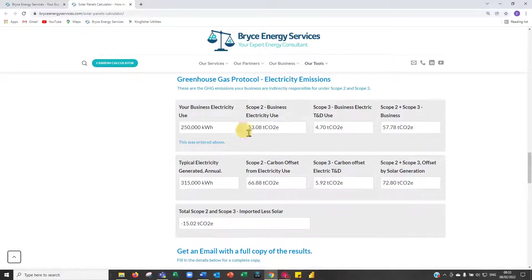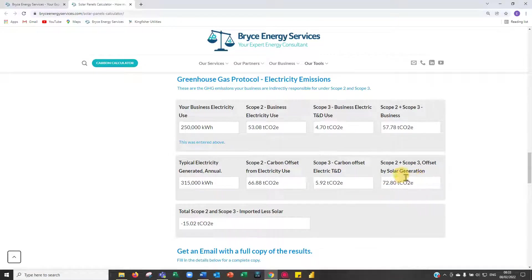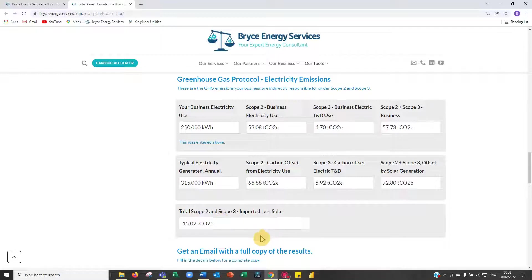Greenhouse Gas Protocol section: currently using the figures entered, 250,000 kilowatt hours is equivalent to 53 tons of CO₂ Scope 2, plus 4.7 tons Scope 3, giving a total of 57 tons. The electricity generated from the solar panels is equivalent to offsetting 66 tons, plus 5.92 tons, totalling 72 tons. Because we're generating more than we theoretically use, it produces a negative 15 tons — so we are carbon positive by 15 tons, assuming all generation is actually used.